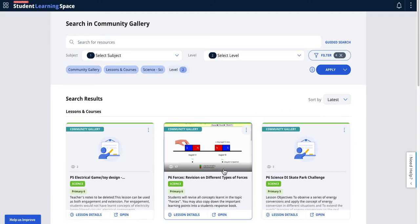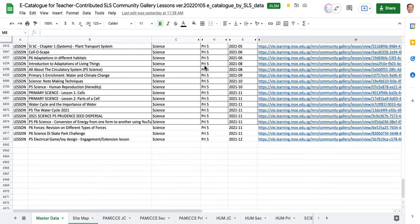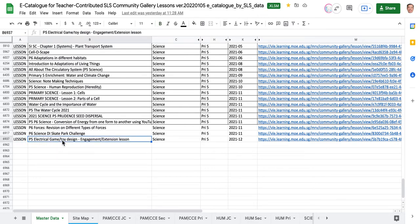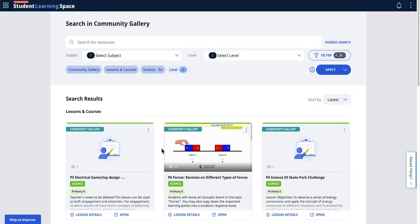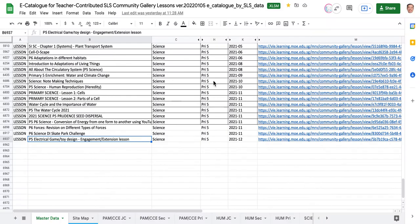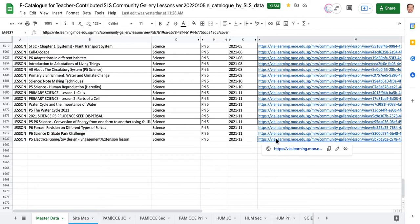This Excel spreadsheet or Google sheet can give you the same result. You can see this is the latest lesson on P5 electric toys, and it's showing up in SLS in a similar way. The next one is P6 forces. You can see there's a match one for one. Now the advantage is you can select all this content.